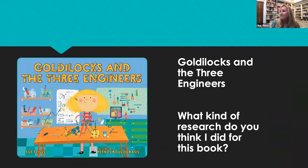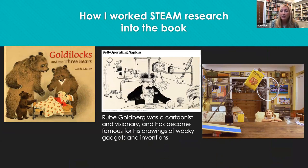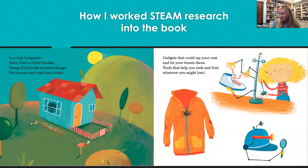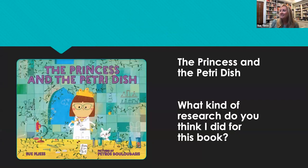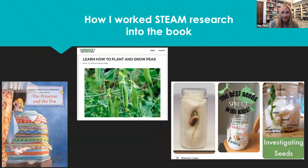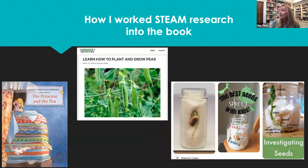For my nonfiction research, with Goldilocks the research was less intensive, though I did research the original fairy tale and based it on Rube Goldberg's wacky inventions — so Goldilocks has gadgets that can zip your coat and tie your tennis shoes, tools that help you seek and find whatever you might lose. For The Princess and the Petri Dish, I researched the original fairy tale and had to figure out a way to work the peas in. I even learned how to grow a pea to make sure the information in the book was accurate, even though it's a small portion.